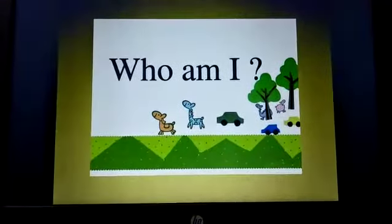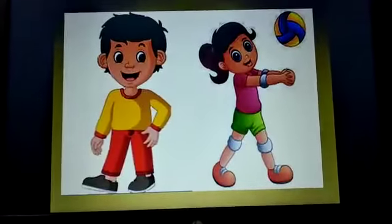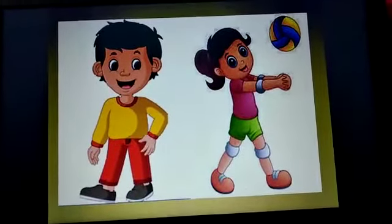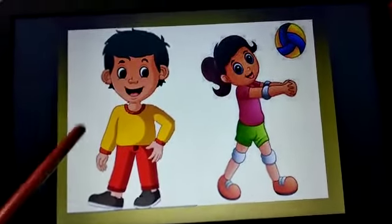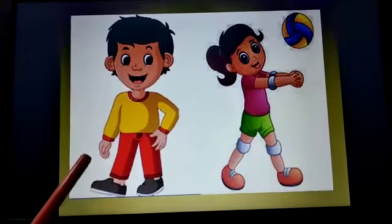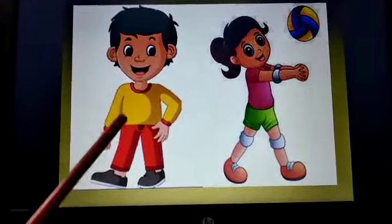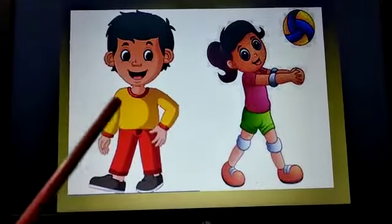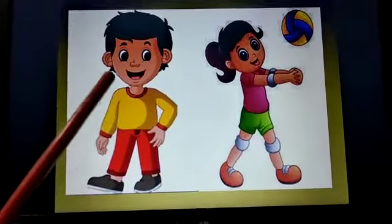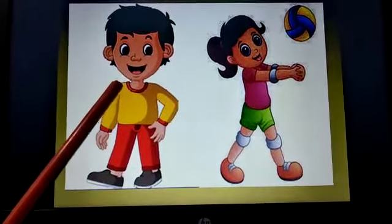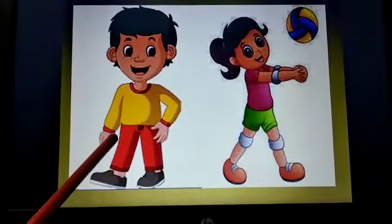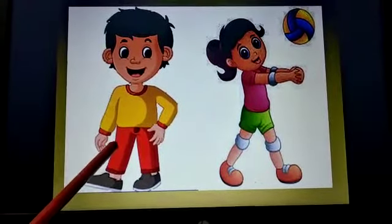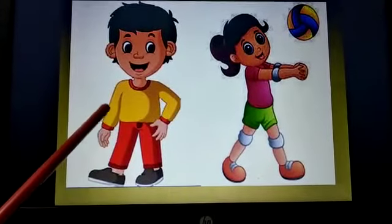Who am I? Okay children, what do you see in this picture? Yes, who is he? He is a boy. What is he doing, children? The boy is standing.